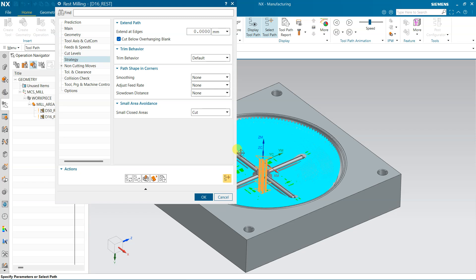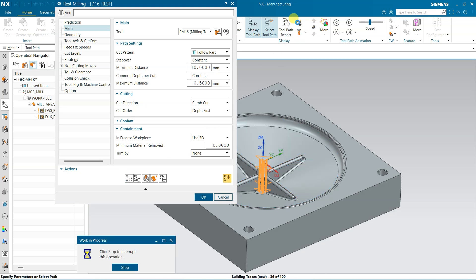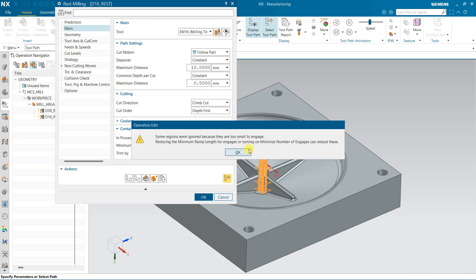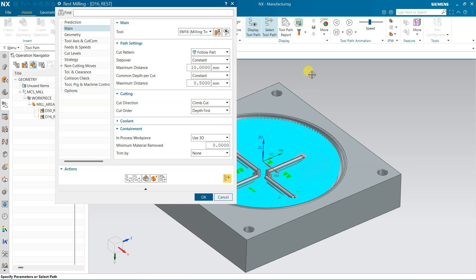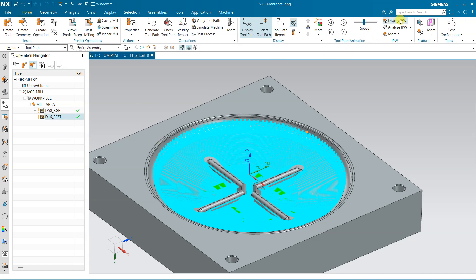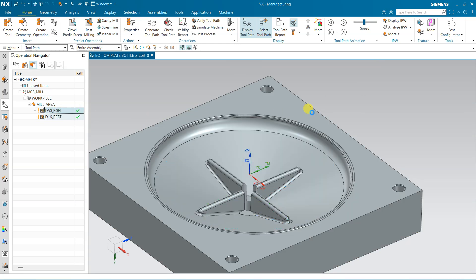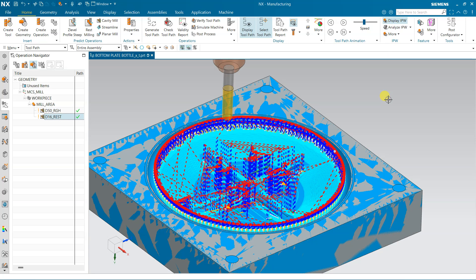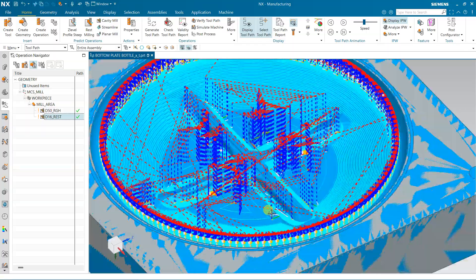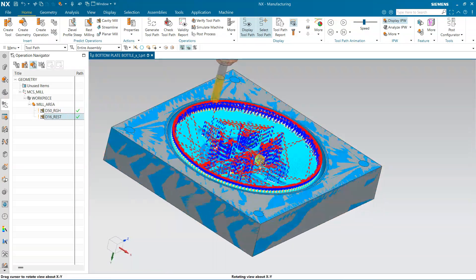This is generated again. If it is not properly cutting, you can come here and use Follow Part and it will generate. The non-cutting moves are visible when you toggle them on. This is the rest mill result. Click IPW here — this is the IPW after roughing and rest milling.